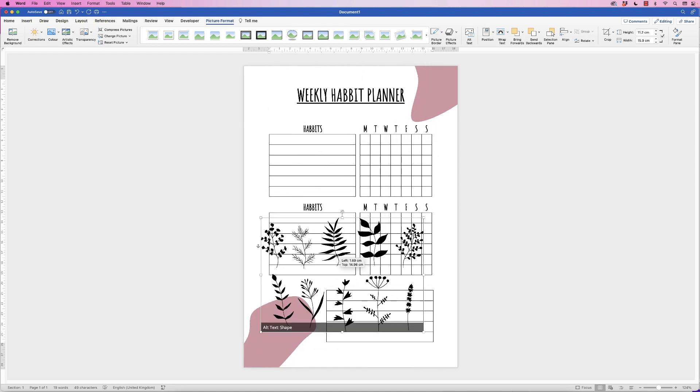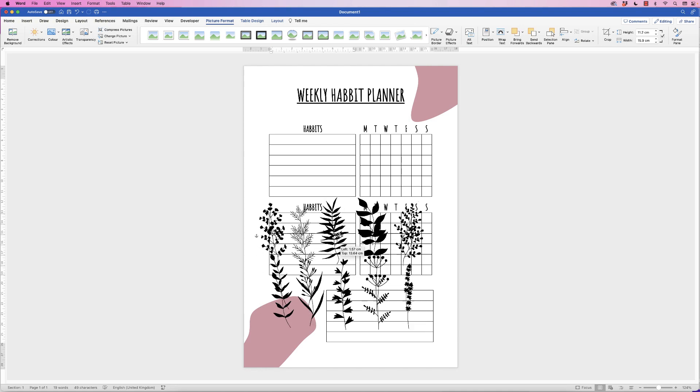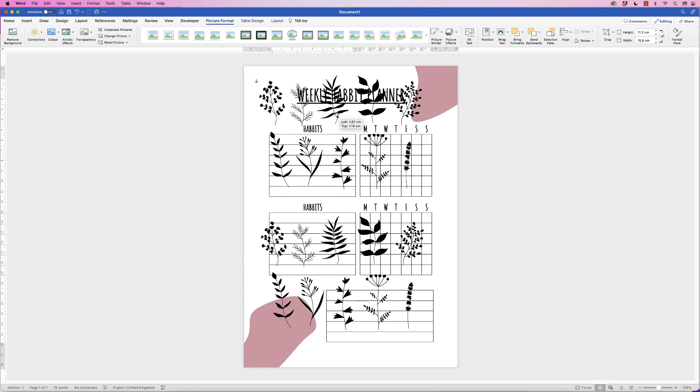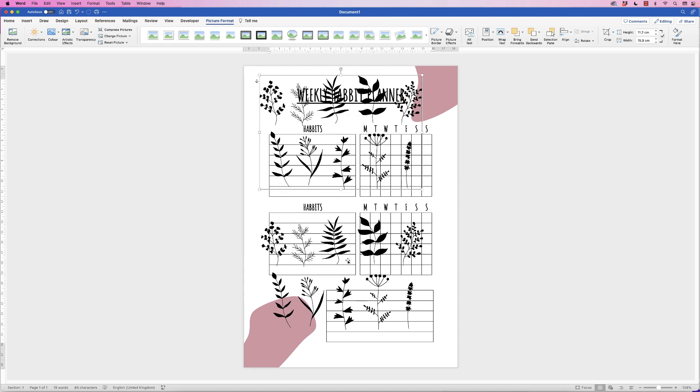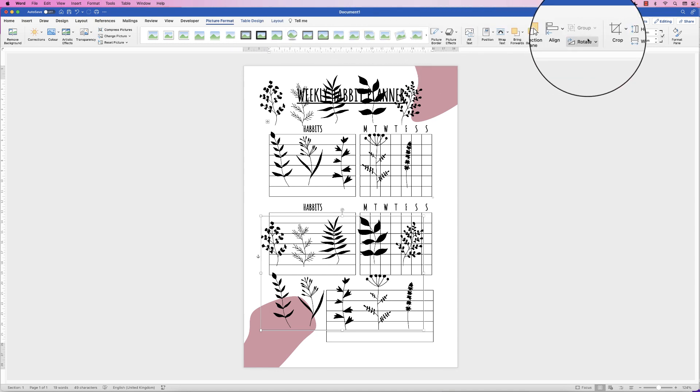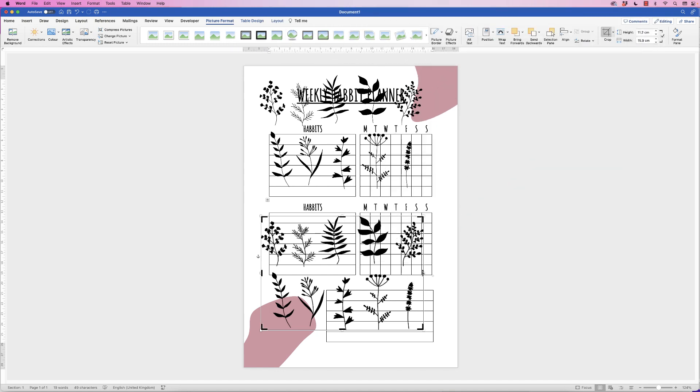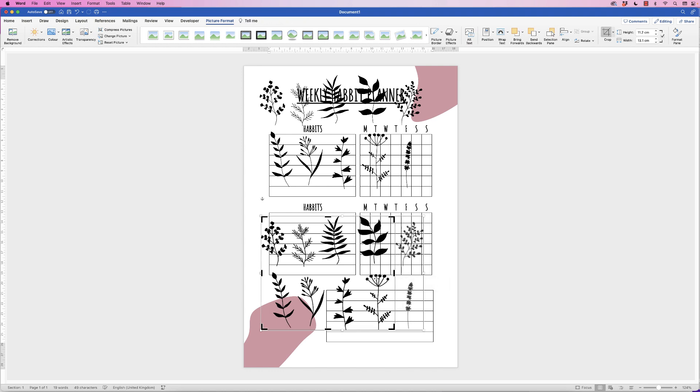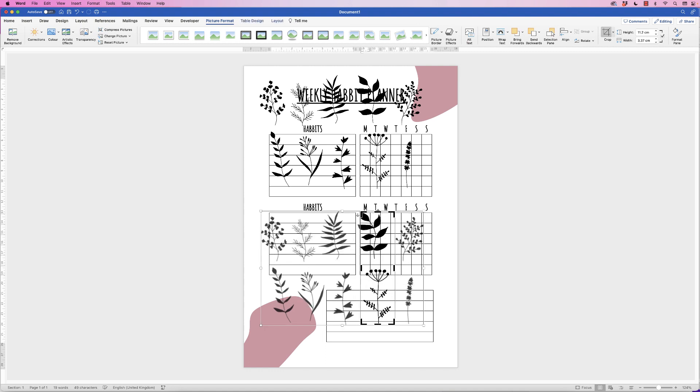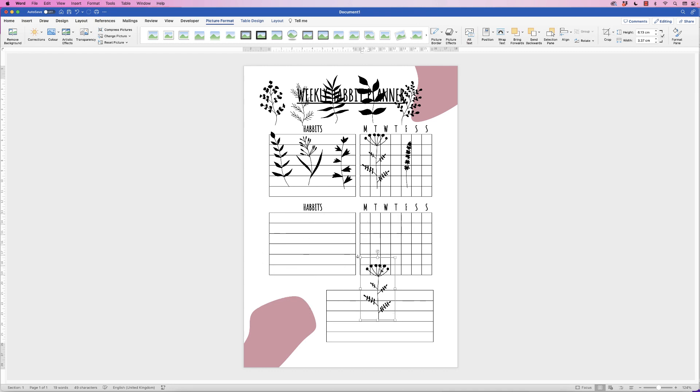So all I'm going to do is select it, hold down my Alt or Option key, click, and drag. So for the design down here, I'm going to go to Picture Format and go to Crop. Once I select Crop, you can see I've got these black markers around the outside. So all I'm going to do is I'm going to choose this one here. So I'm going to crop everything else out. Just like that. And press Enter.